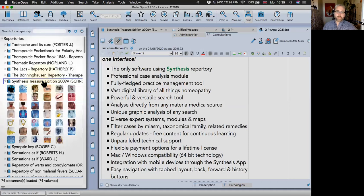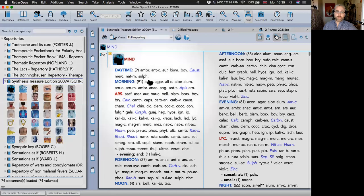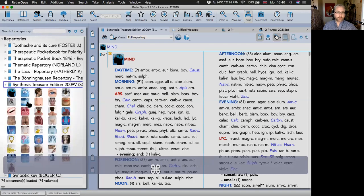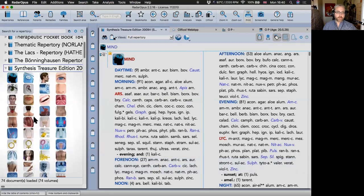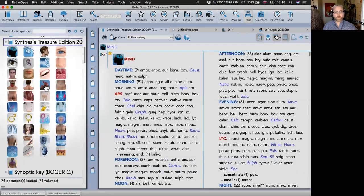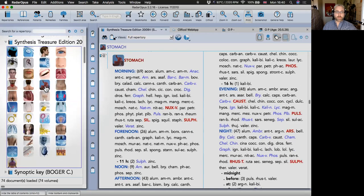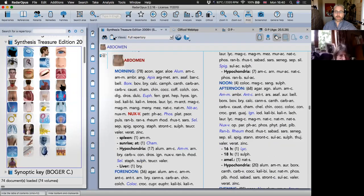When you click the drop-down arrows, you see the chapters within the table of contents, so you can move around. If you want to go to Stomach, you can move straight there, or Abdomen.